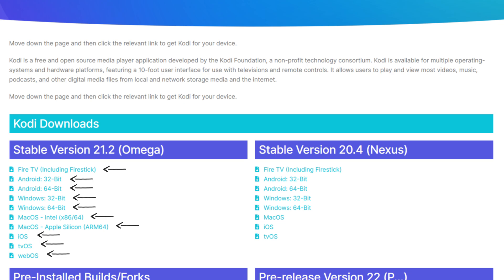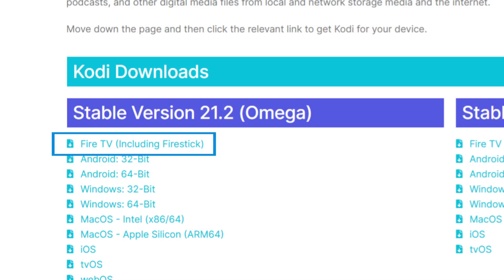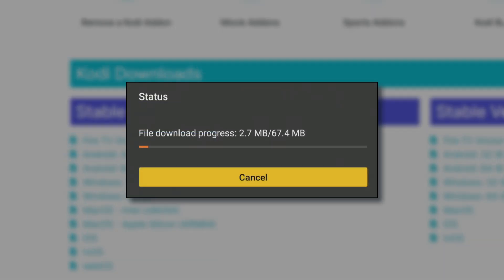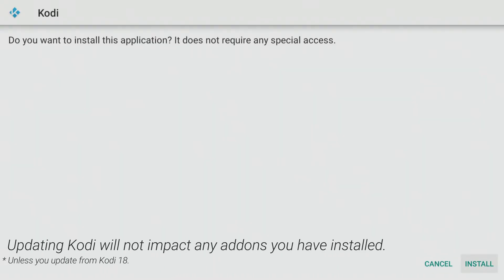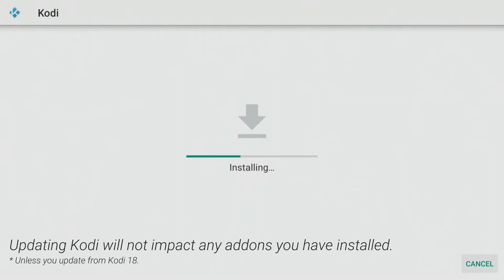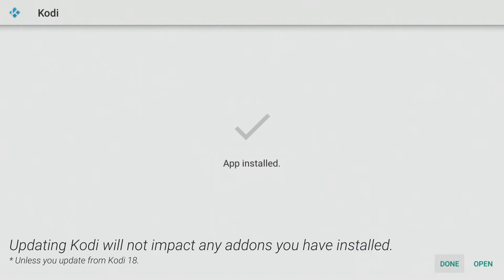I'm using my Fire Stick, so I'll choose the Fire TV version. Click Install to install or update the app. If you already have Kodi installed, updating it to the latest stable version won't impact any previously installed add-ons as long as you're not updating from Kodi 18.